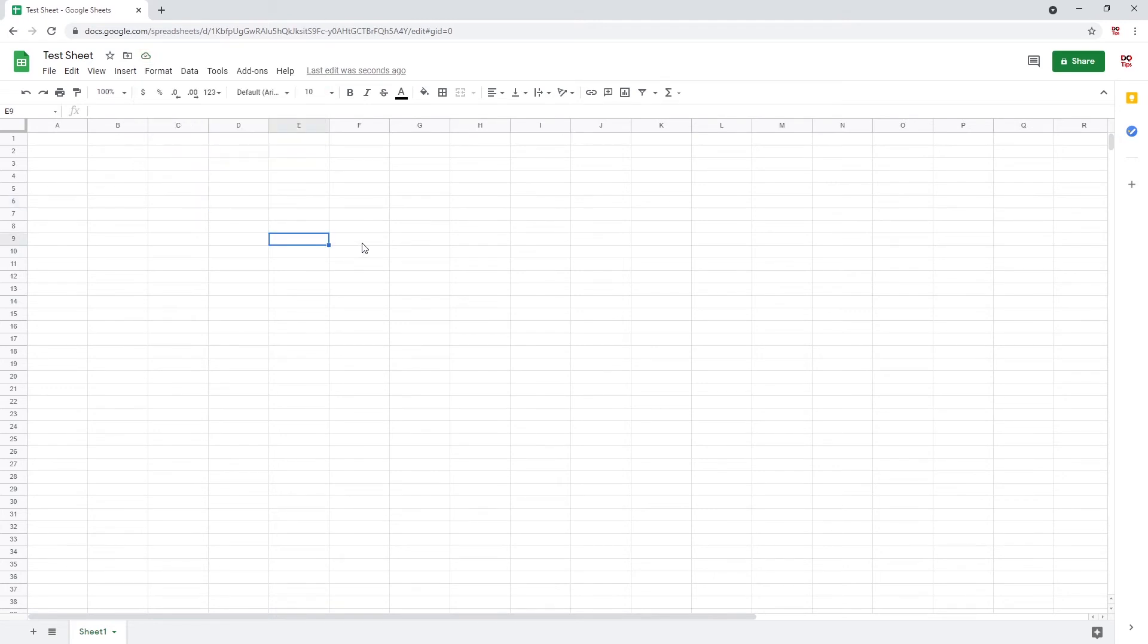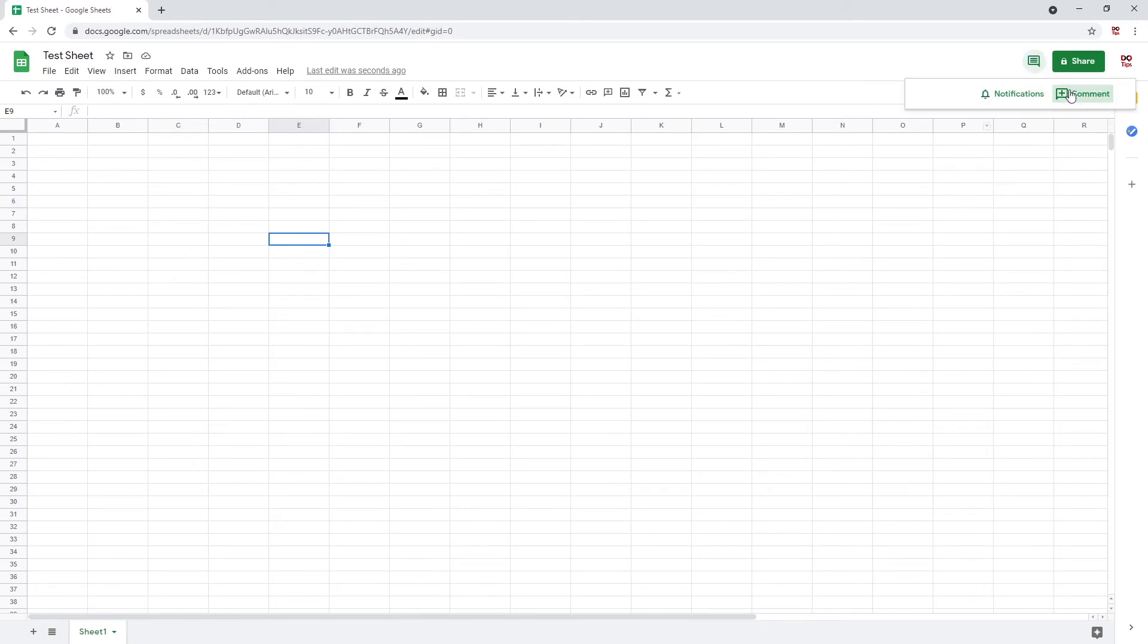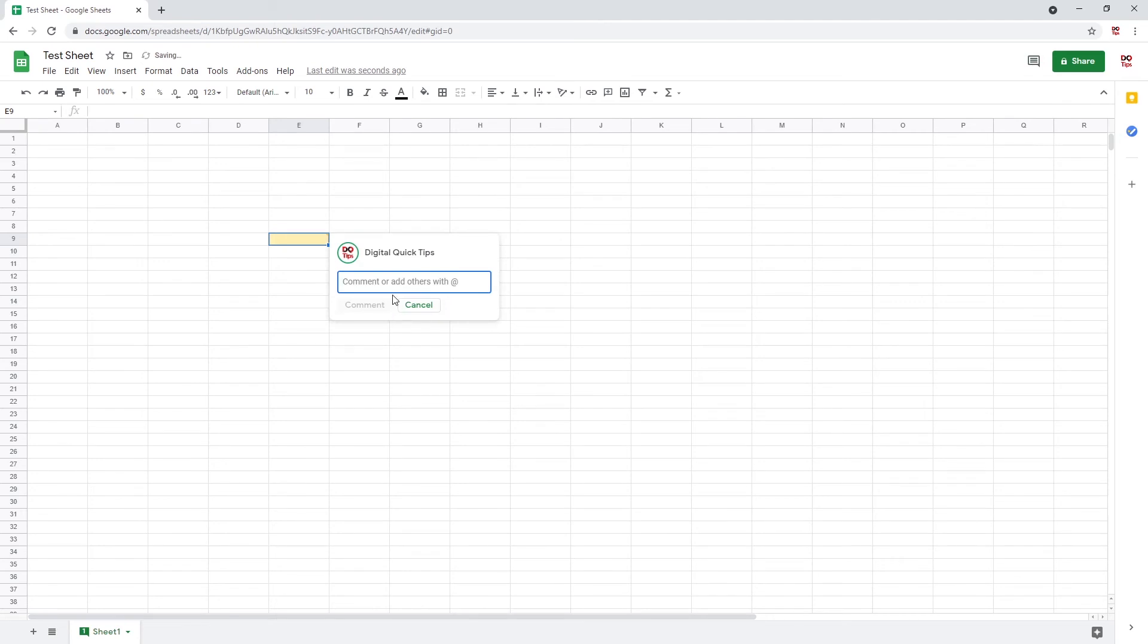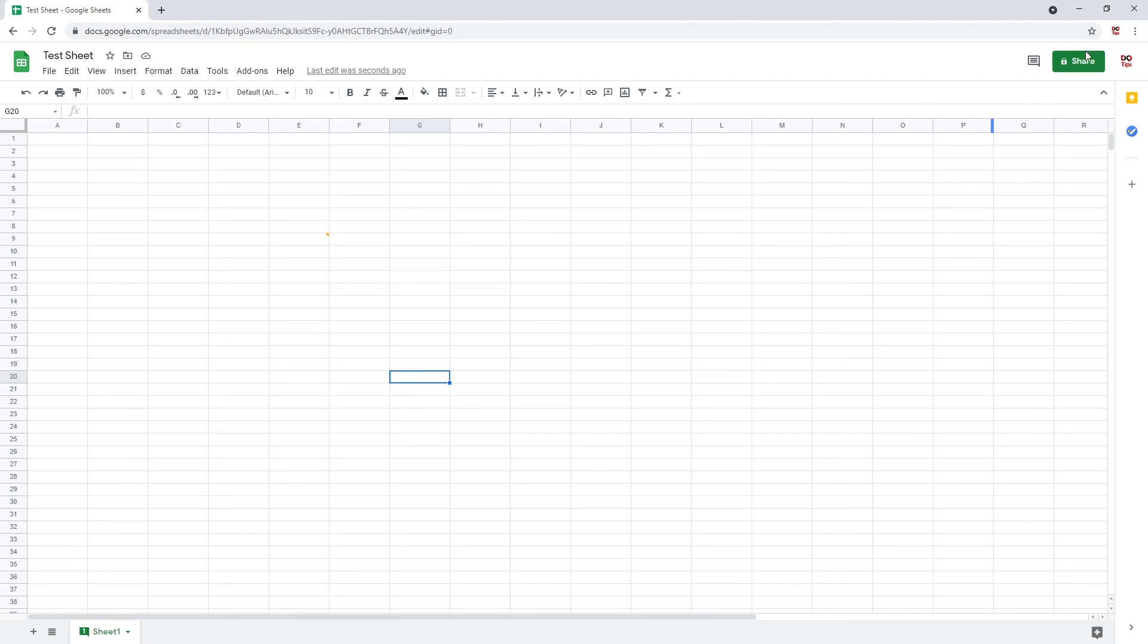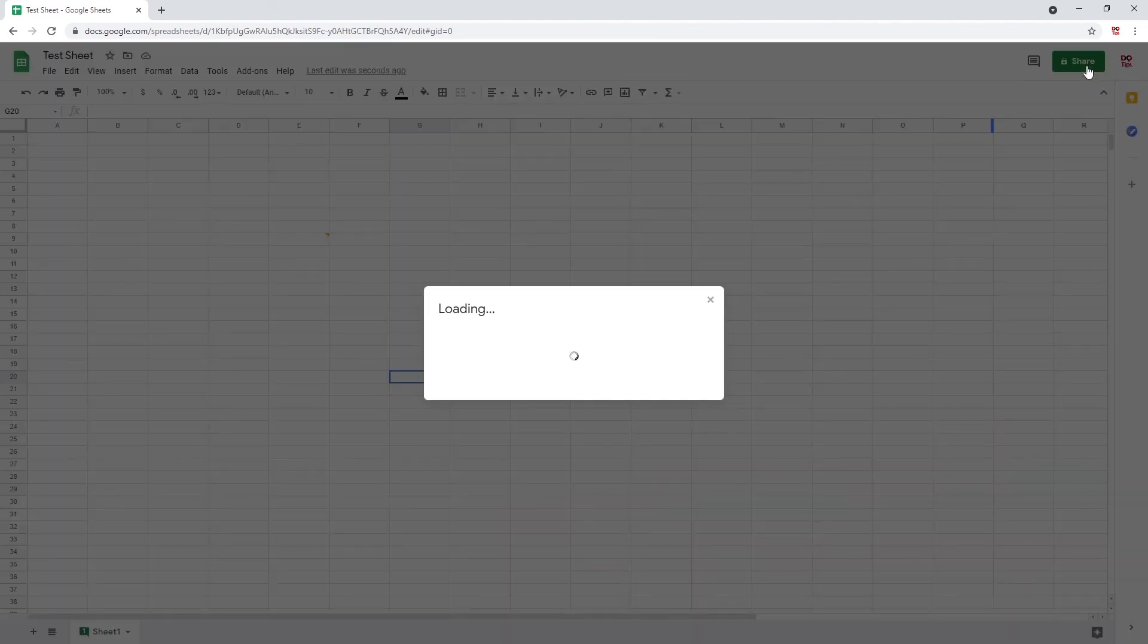On the right side at the top, you'll see your notifications and comments here. Tap on comments and you can leave comments anywhere you like. I will quickly add a comment to a random cell. When you add a comment, you will have an orange arrow in whatever cell you added it to.